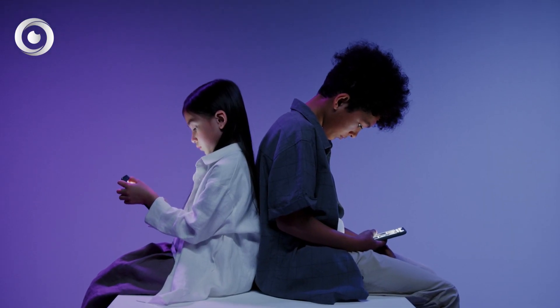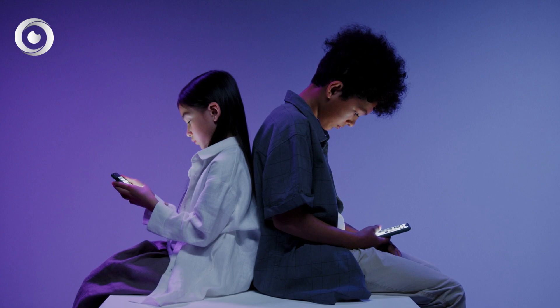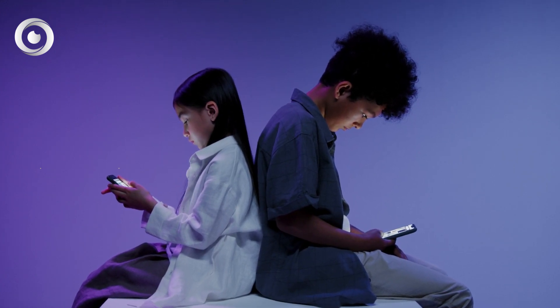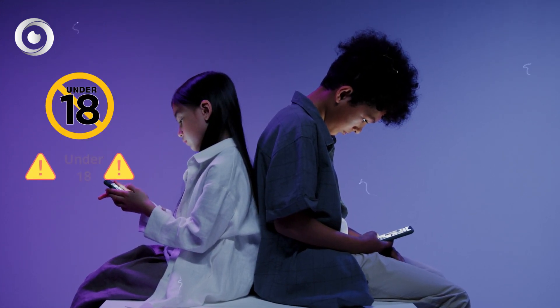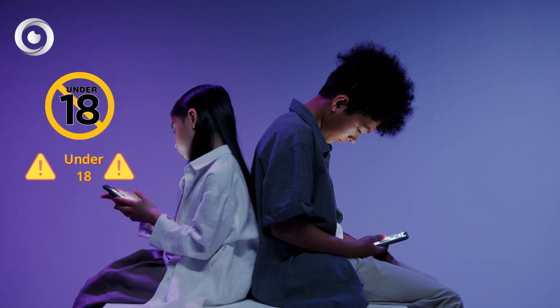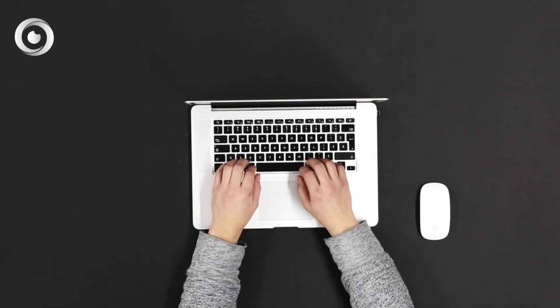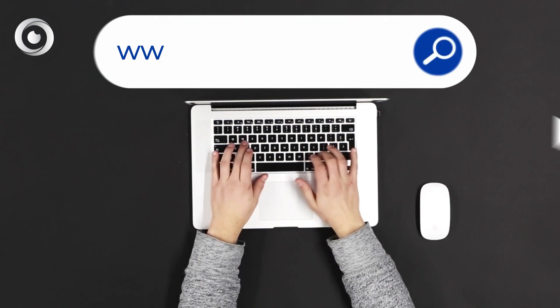Note that you can only install a keylogger and monitor a person's smartphone if he or she is a child under 18 or an adult who has given you permission. Feel free to contact our customer support to ask any question about the app and how it can suit your needs via online chat.